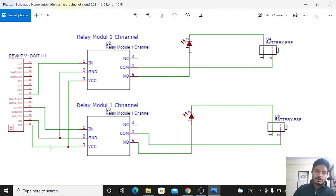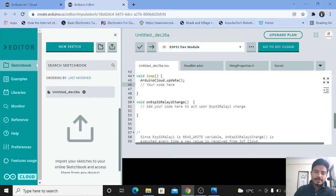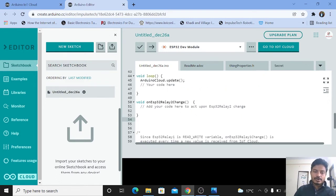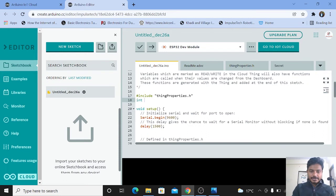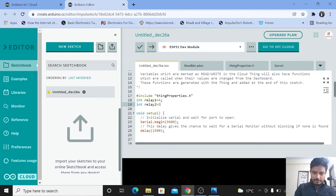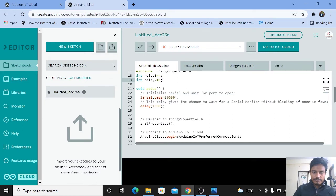Now we'll modify our sketch according to the circuit diagram. You can see there are two functions already present: onESP32relay2Change and onESP32relay1Change — these functions get called whenever we make changes in the IoT Cloud dashboard. First, we'll define the pins. Write: int relay1 = 4 and int relay2 = 5, as shown in the circuit diagram. Now we need to define the pin mode — relay is an output device — so type pinMode(relay1, OUTPUT) and pinMode(relay2, OUTPUT).